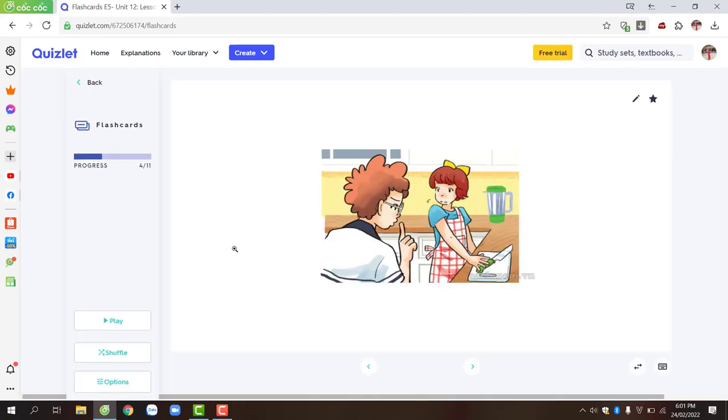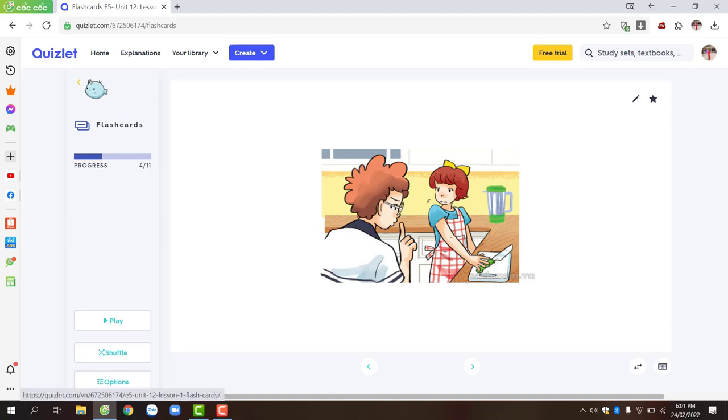Besides learning vocabulary, you can also play games and test your listening and writing skills with Quizlet.com. To review other skills, please click on the word menu at the top left of the screen.